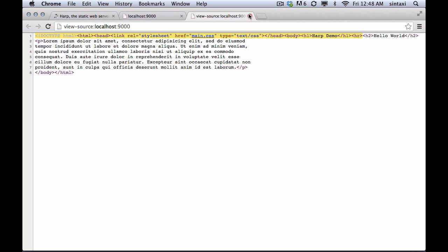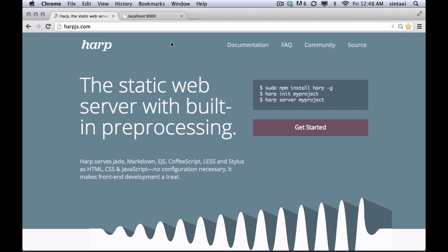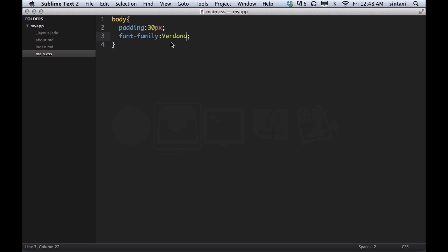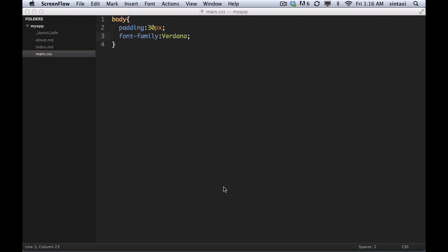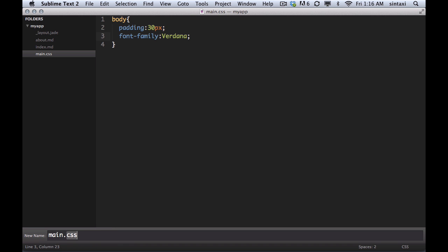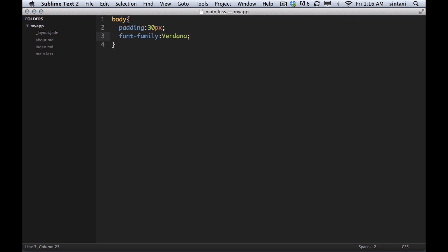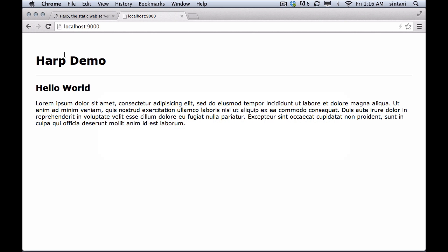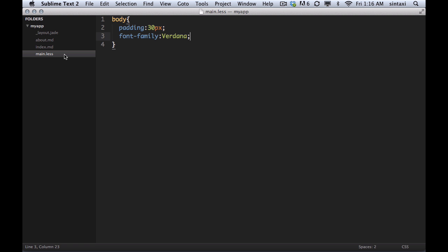So let's take this to the next step. Because HARP gives you pre-processing, it doesn't make a lot of sense to use CSS directly. So we can simply rename this CSS file to LESS or to Stylus, and we will get the pre-processing automatically. So in this case, we're going to use LESS. And because LESS is a superset of CSS, nothing actually needs to change in this file. We can just refresh and it works as normal.